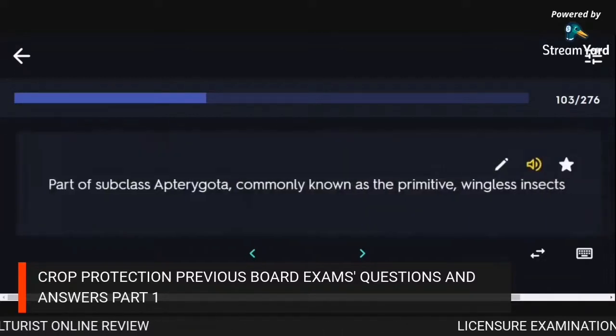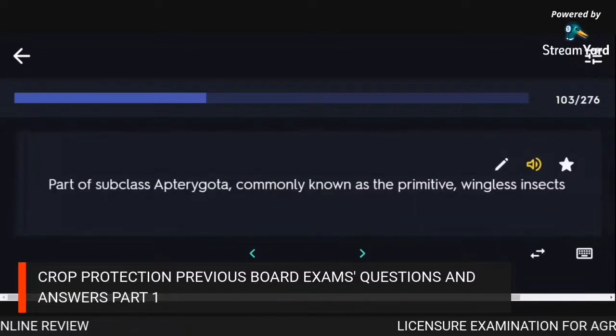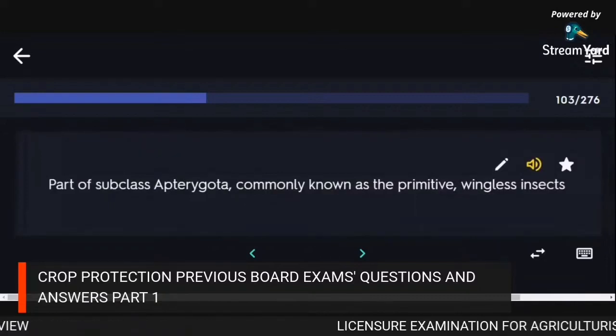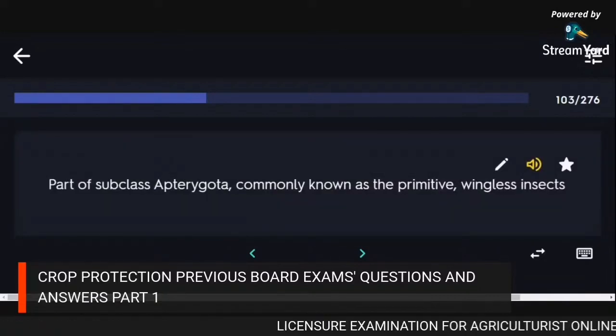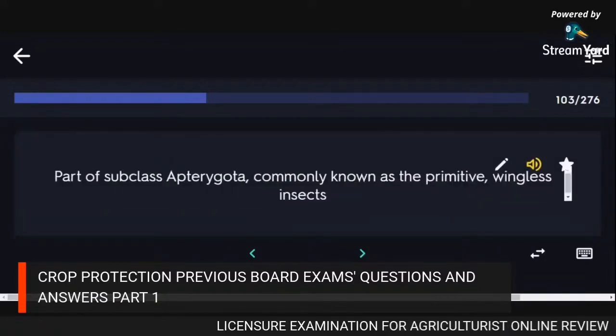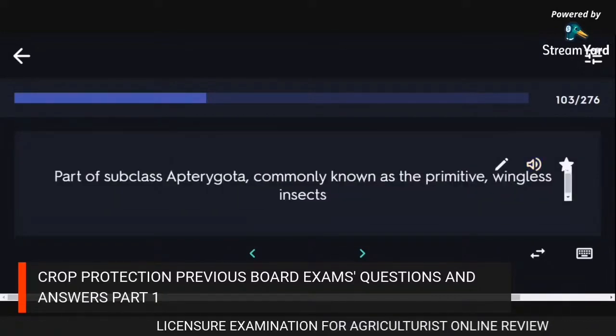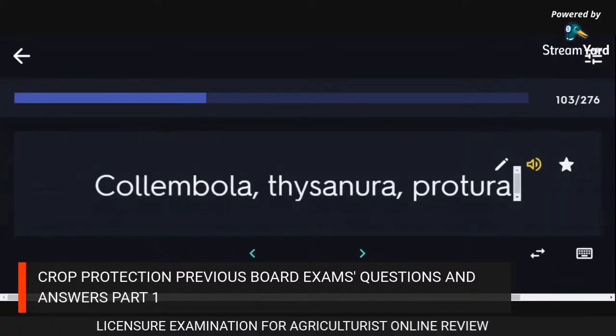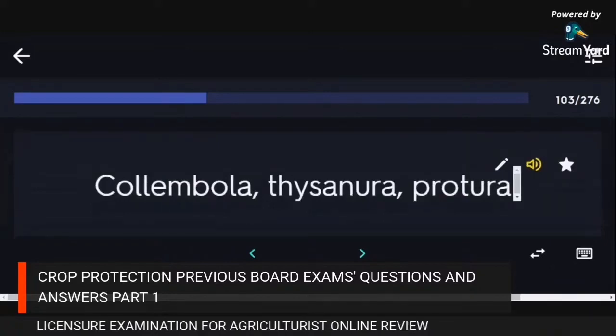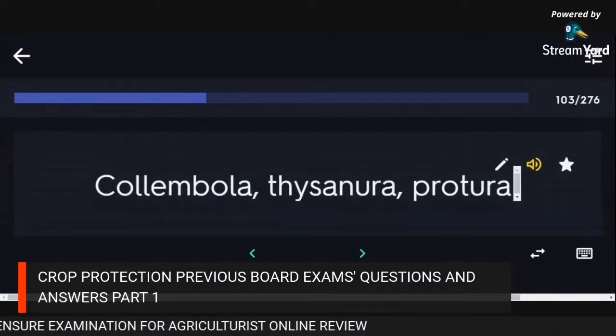Part of subclass Apterygota, commonly known as the primitive wingless insects: Collembola, Thysanura, Protura.